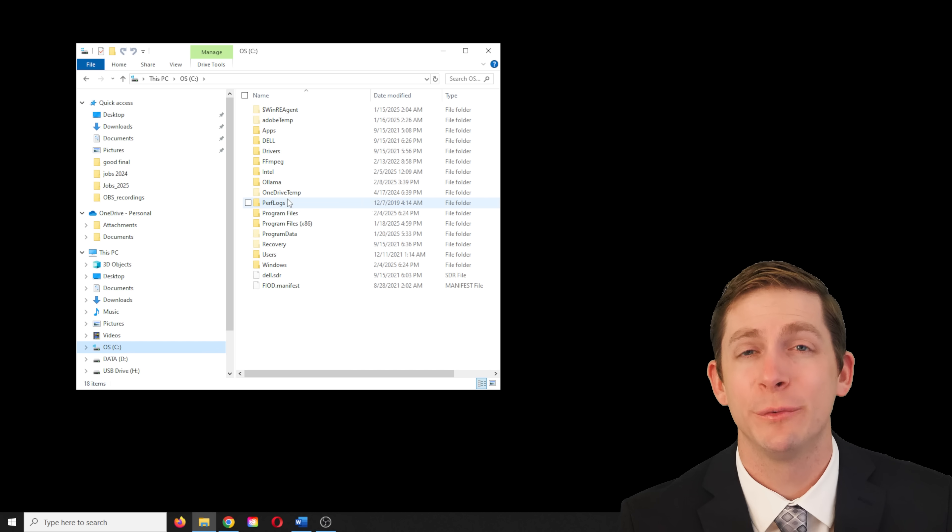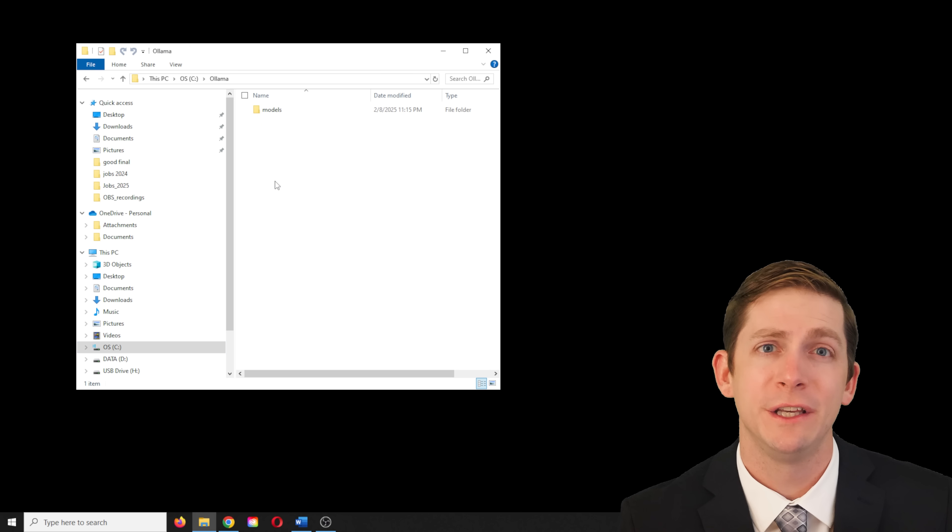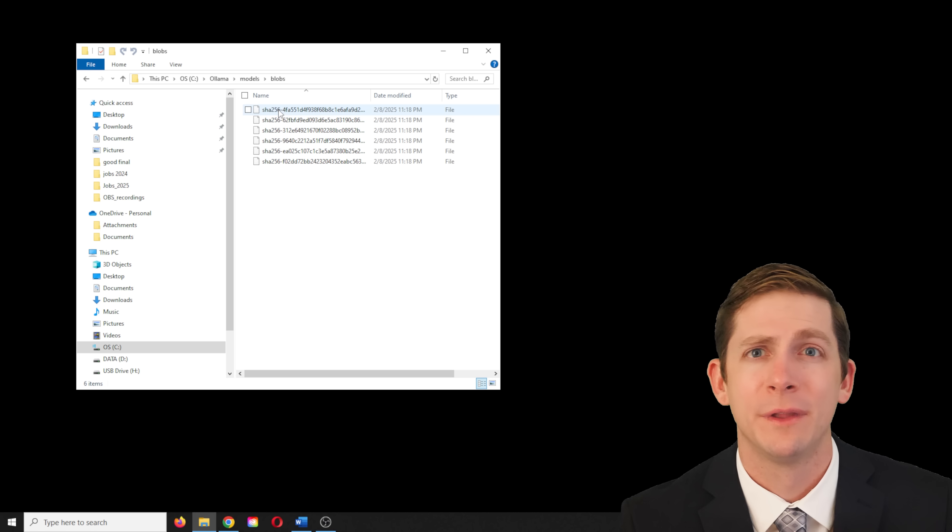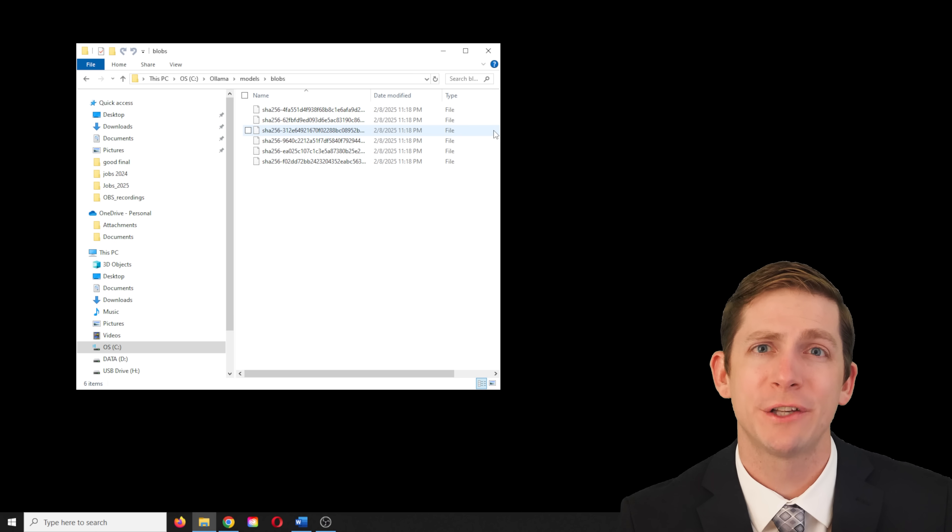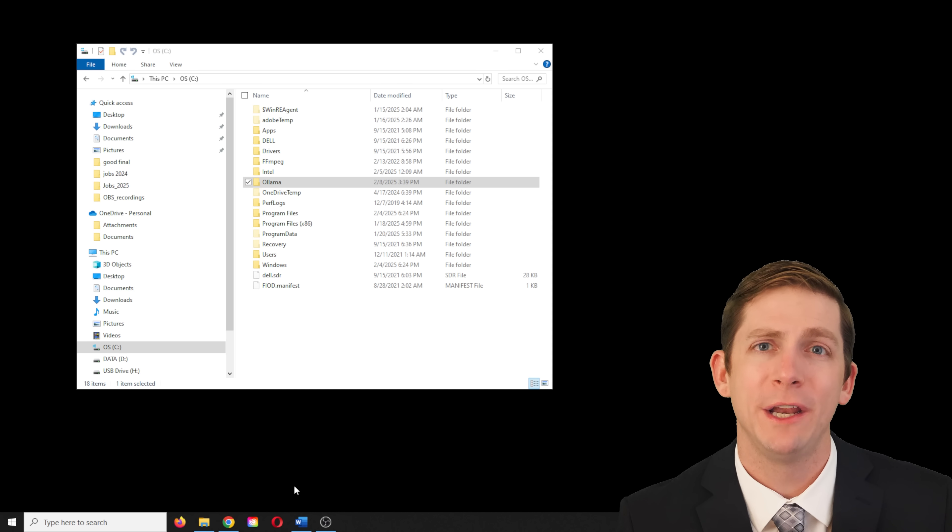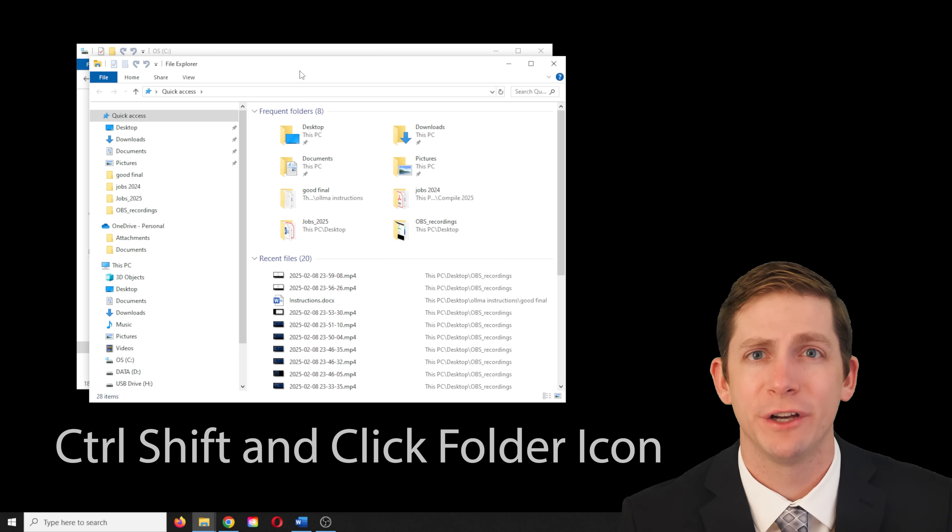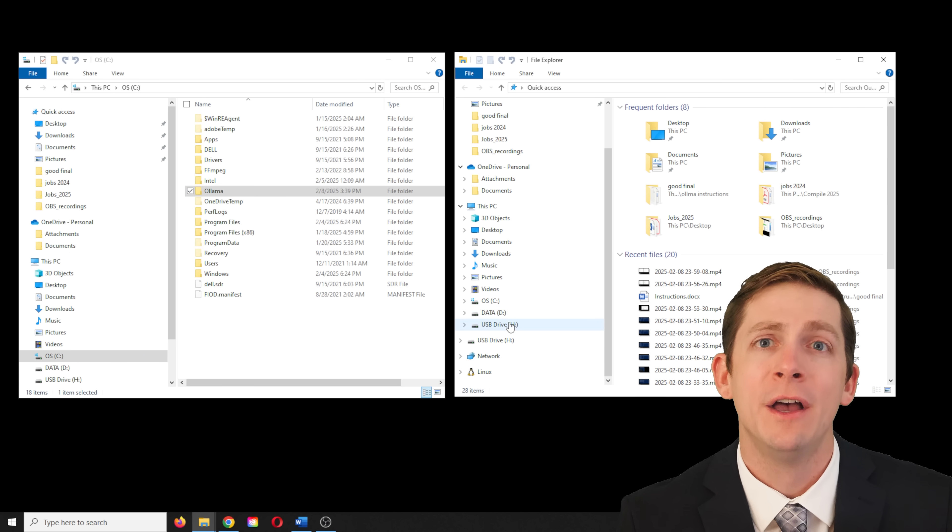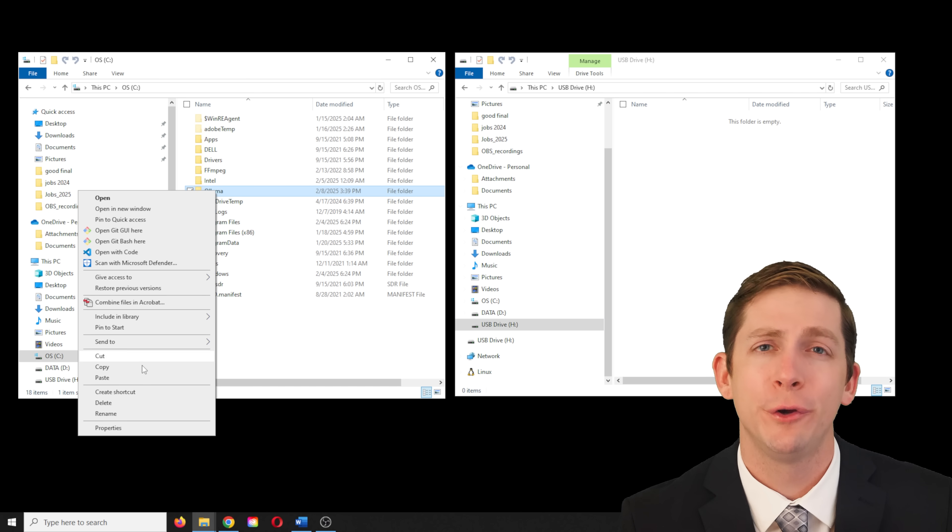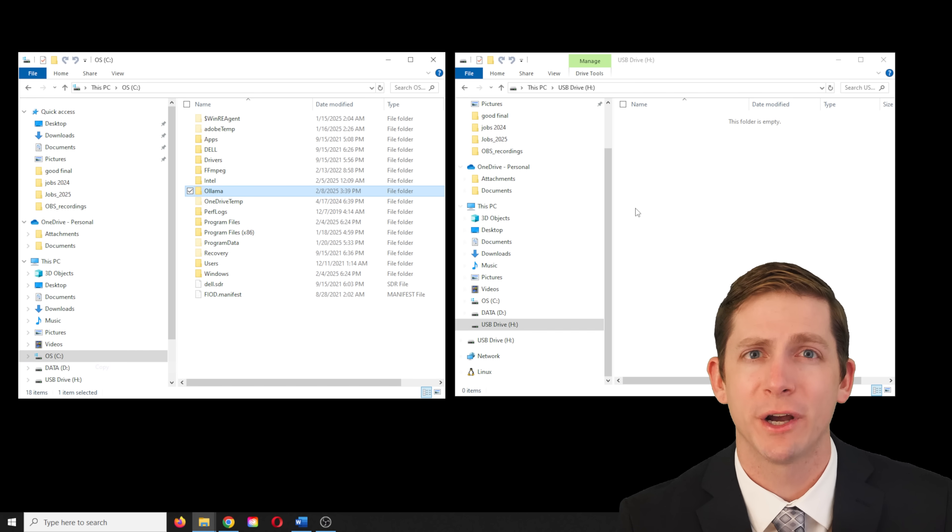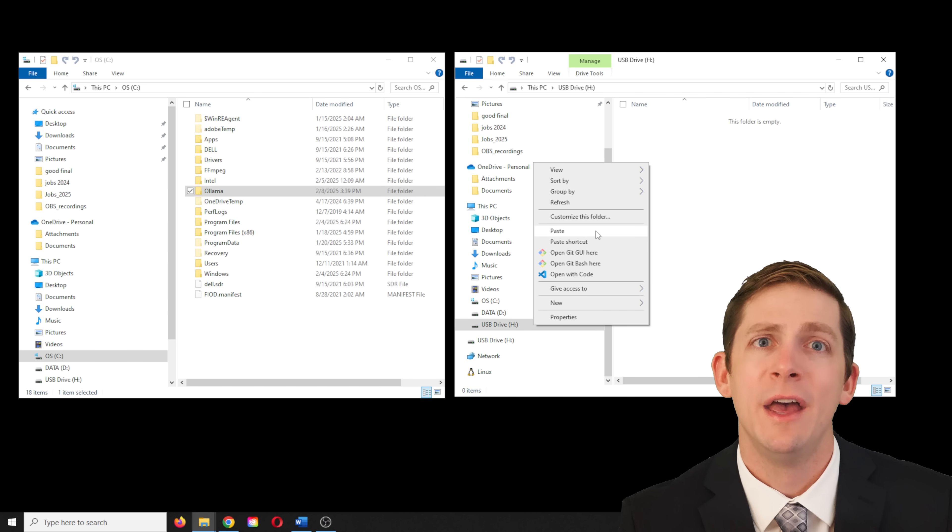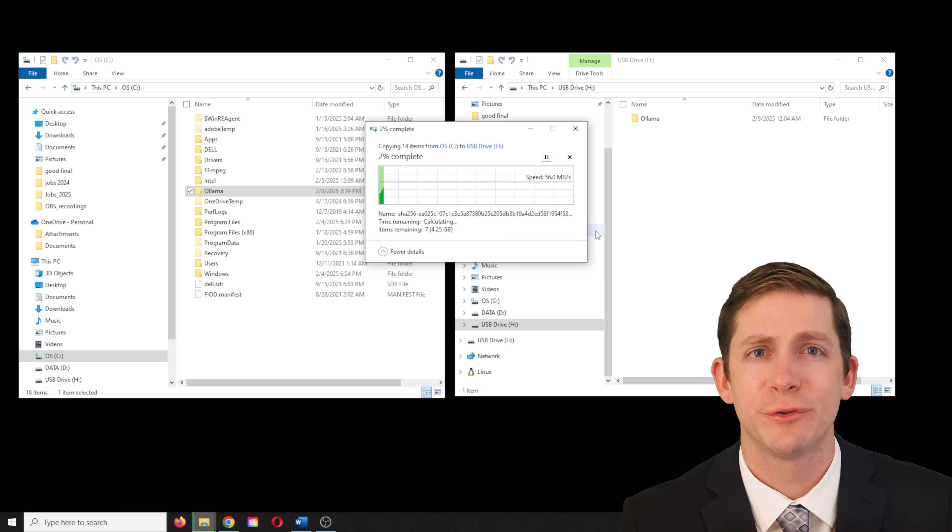You should check to make sure that one of the model files is around 4.5 GB. Open a new file explorer window by holding down Ctrl Shift and clicking the file icon. Copy and paste the Olama folder from the C drive to the external hard drive. This will transfer the Dolphin Llama 3 model. It may take a minute or two for the files to transfer.